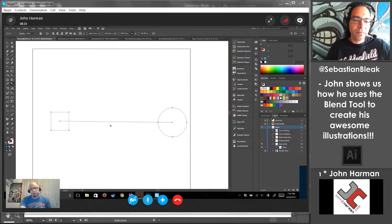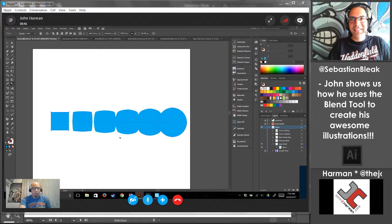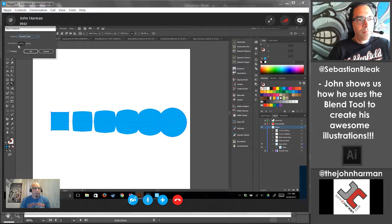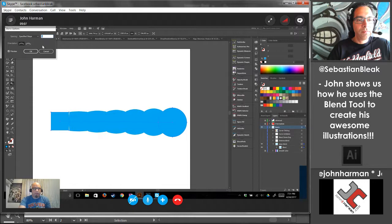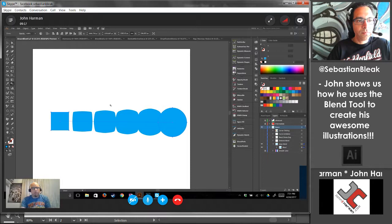I'll show you in a minute the cool things you can do when you replace the spine with another shape. Another thing you can do is get into the properties by double-clicking on the blend tool icon in your tray — that gets you to where I was showing before, where you can adjust the type of spacing and how many steps. You can also get there from Object > Blend > Blend Options. As always, there are multiple ways to get everywhere.